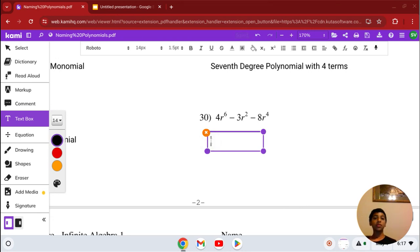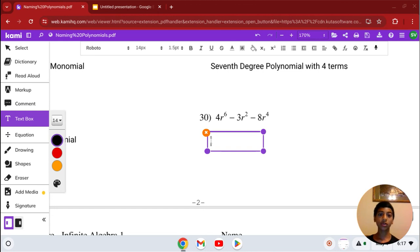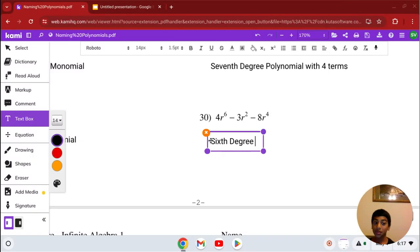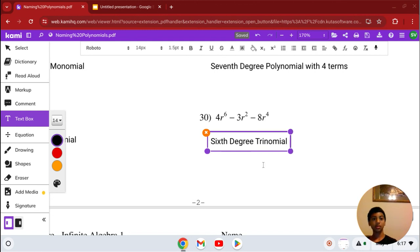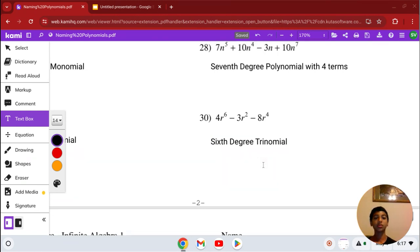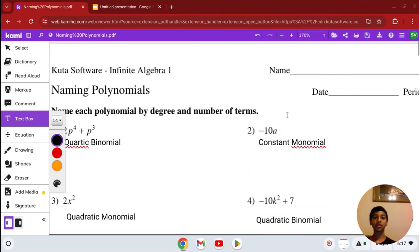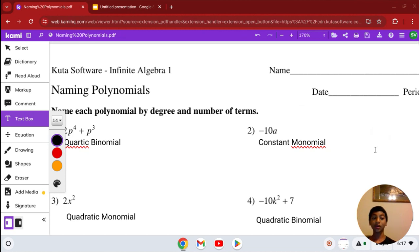Number 30: we have 4r to the 6th minus 3r squared minus 8r to the 4th. Our highest degree is 6th, so it's a 6th degree. It has 3 terms, which makes it a trinomial — 6th degree trinomial. That is our solution for the last problem of this entire worksheet. Thank you for watching. In the next video, we will do more stuff with polynomials. I hope this helped — have a great day!